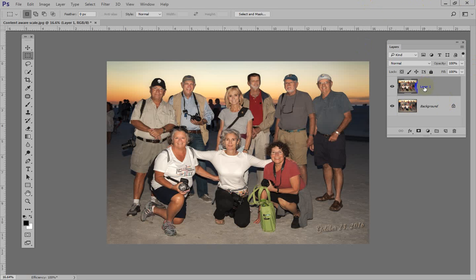Let's just name that layer. I'm going to double-click and we'll call it Scale. Now we have the two separate layers, and we'll just work on the Scale layer.